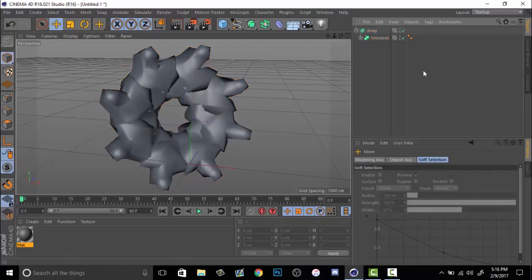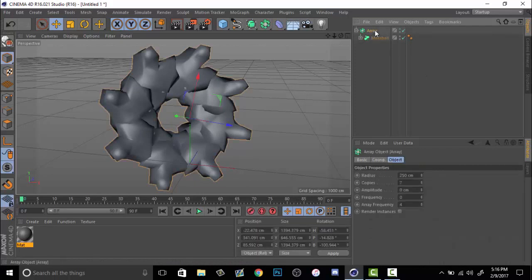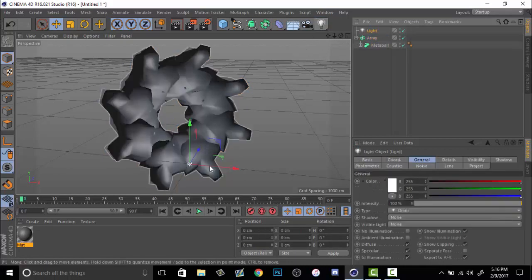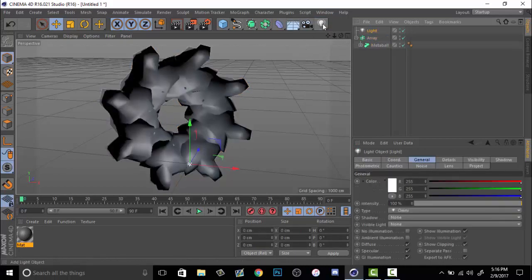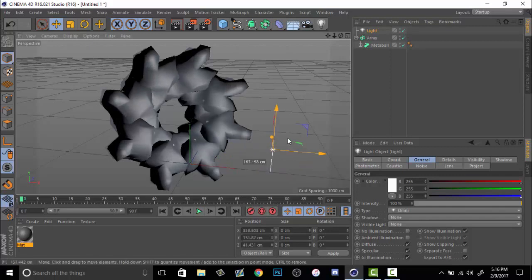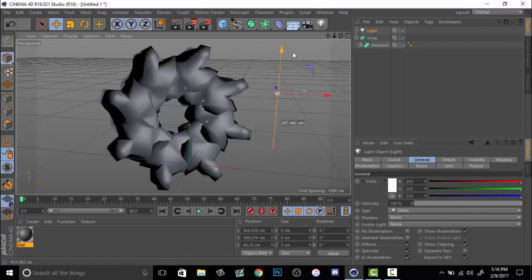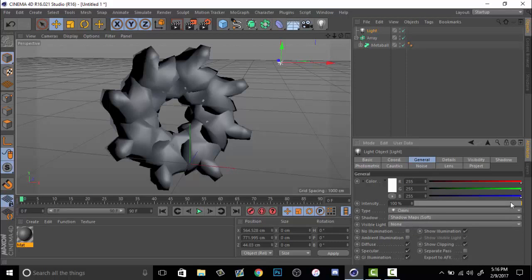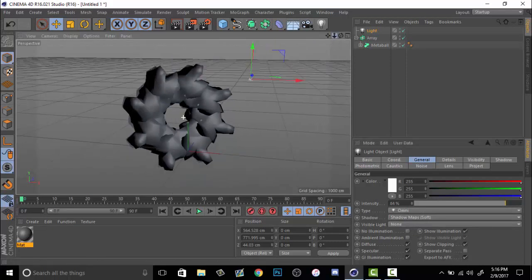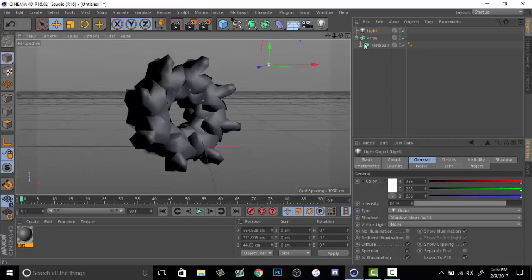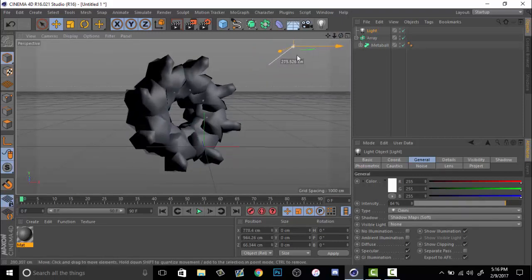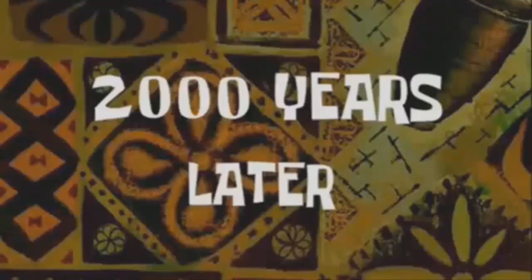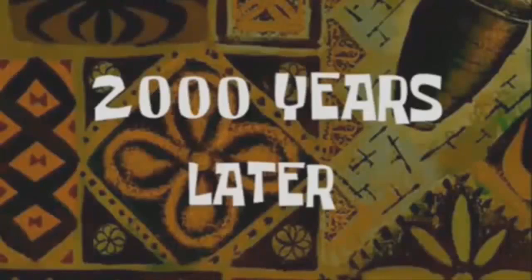When you do a render like this, what you need to do while you have these settings is have a light. You just go up here and hit the little light bulb and bring this bad boy up. When it goes to your shadows, change it from none to soft, the shadow maps. You can bring it down a little bit just to make it look a little bit better. I'll render this out really quick just to see what it looks like. Two thousand years later.